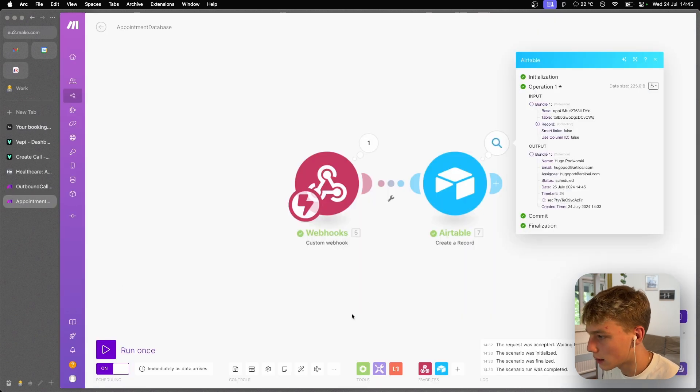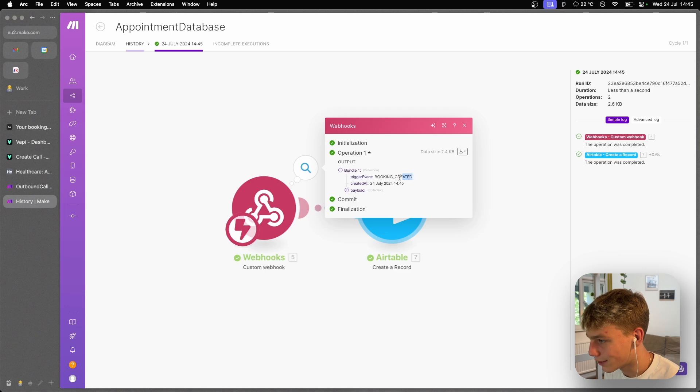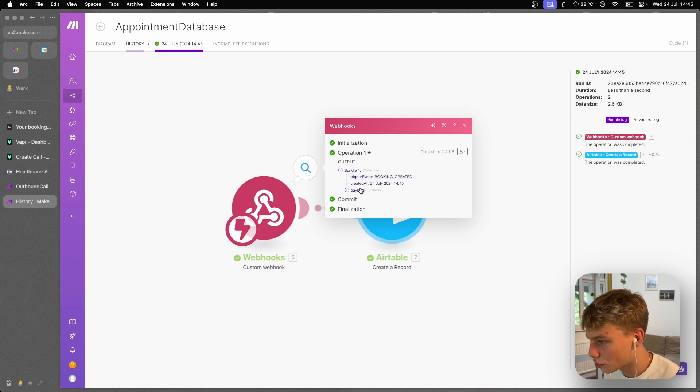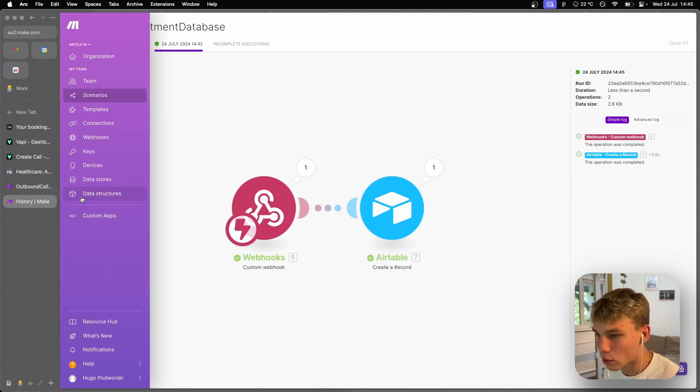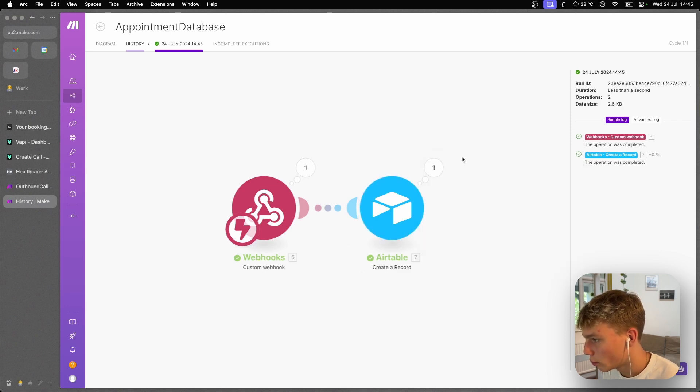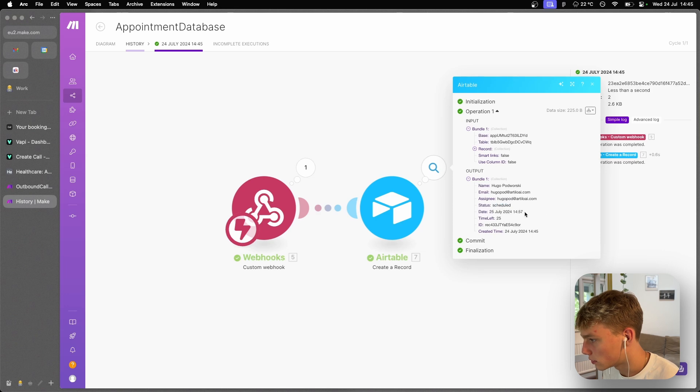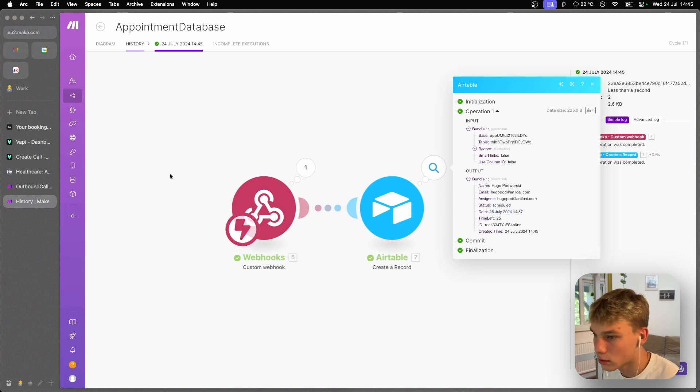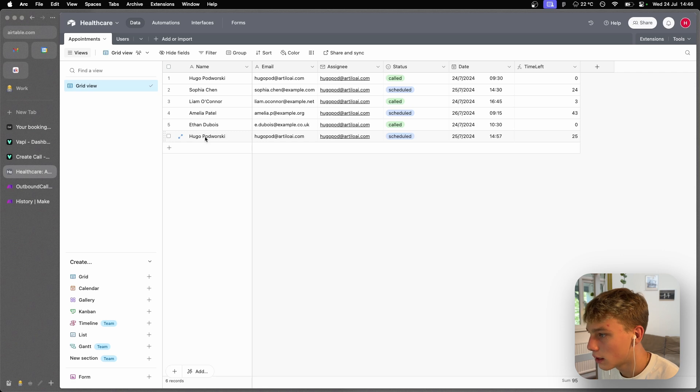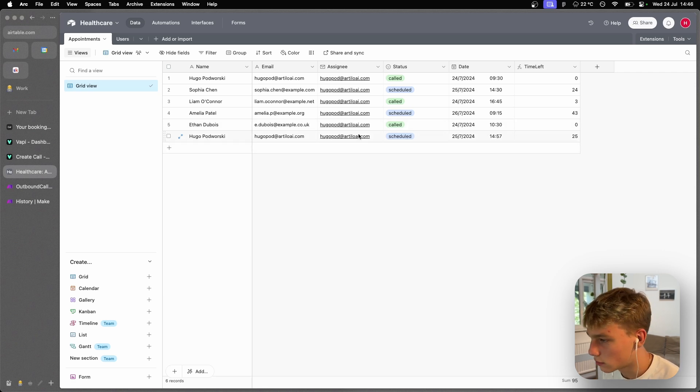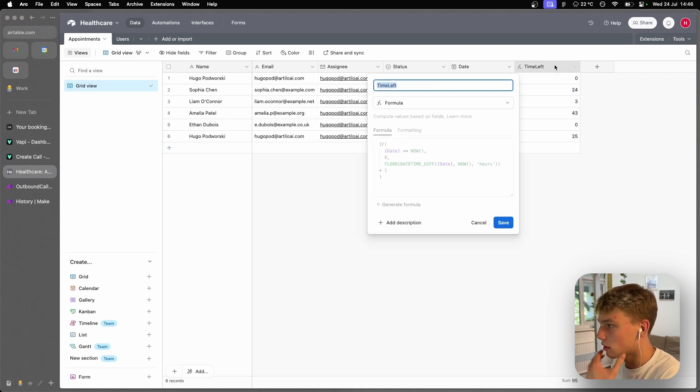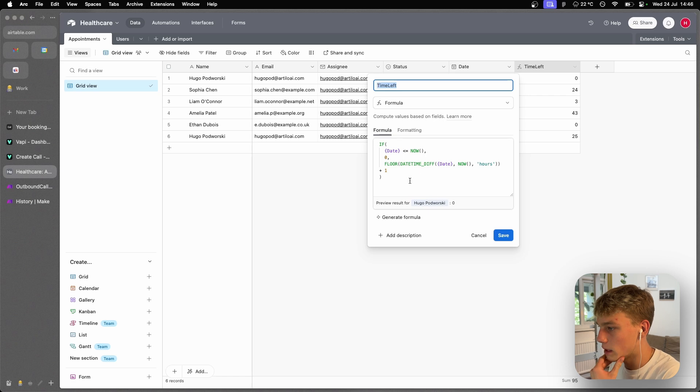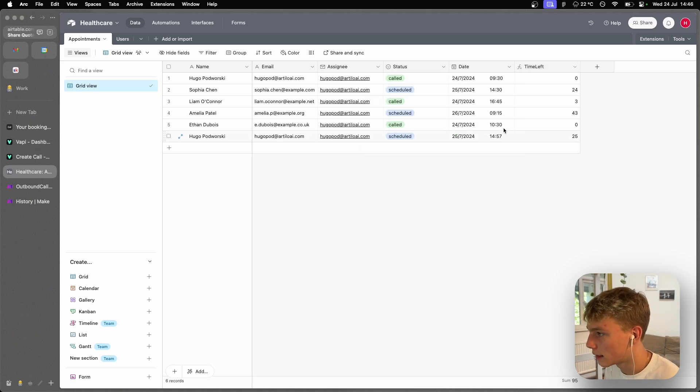Now what's happening in the backend is this scenario just ran. Basically this booking created was triggered. All of this data was sent. And then we created a record in our database, which was pretty simple. Our name, the email, when was it scheduled? So as you can see, 25th July 1457, and then we can go into our database and look over here. Boom. As you can see, 1457 scheduled, assigned to the same email because it's myself, if that makes sense. And then here is the magic of our database. We have this time left formula, which basically checks the date difference between now and the date scheduled.